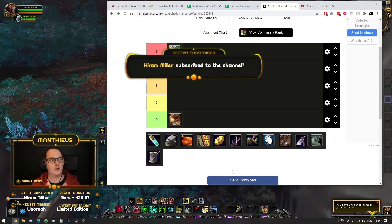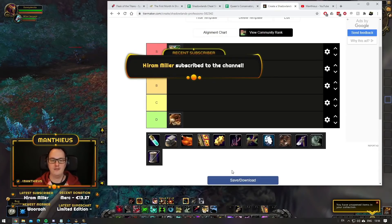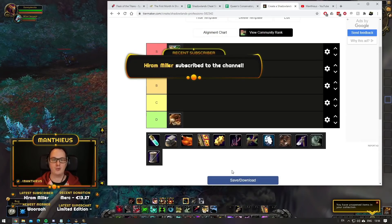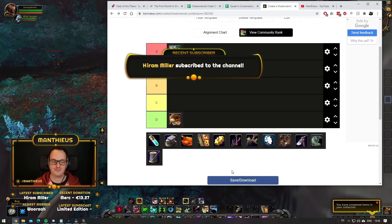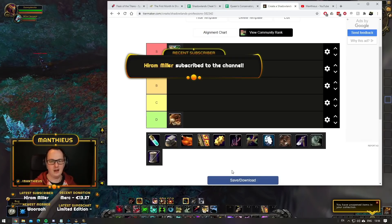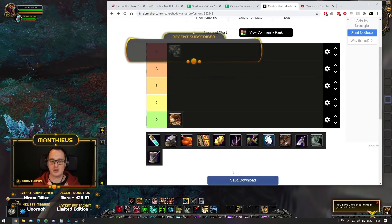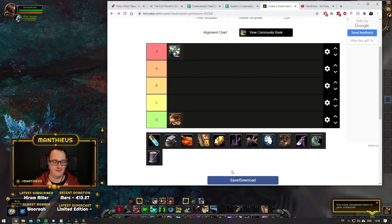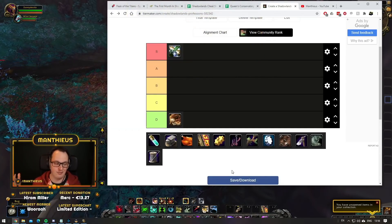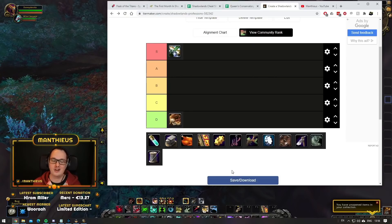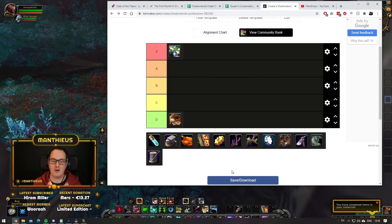The first people that reach revered can charge a huge premium for those contracts. All of these things combined put inscription as arguably one of the best professions. Inscription, S tier, virtually a no-brainer in my opinion.